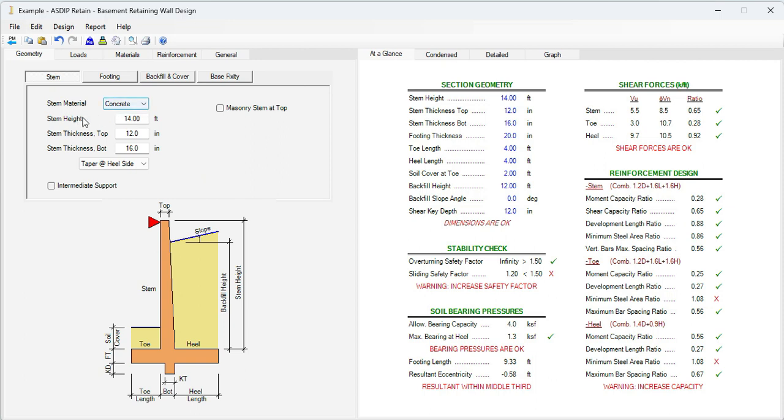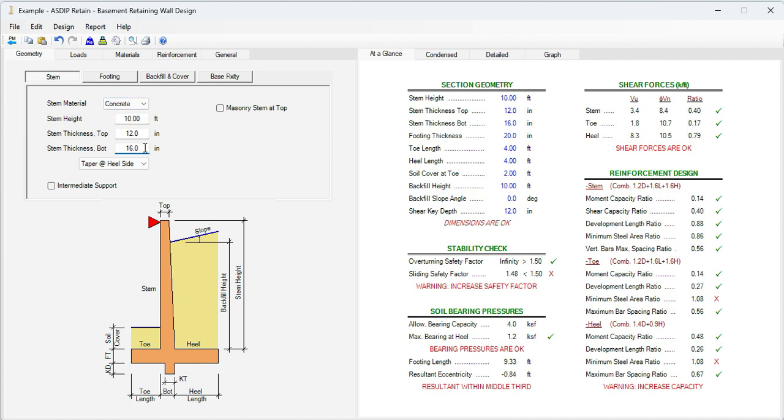We know the stem material is concrete. It could also be masonry. In this example, it's going to be concrete. The stem height, we know that is 10 feet. Let's say that the stem thickness is, for now, 10 inches. We can reduce it if necessary later.